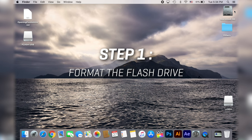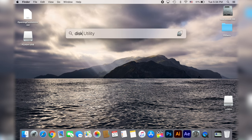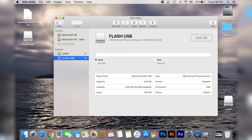Start by plugging the flash drive in a USB port of your computer and then go search for the Disk Utility app, then select your USB flash drive and click erase.